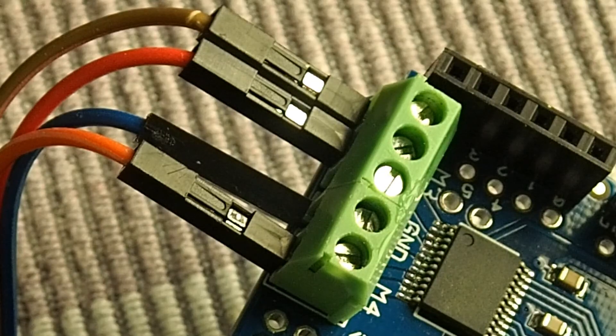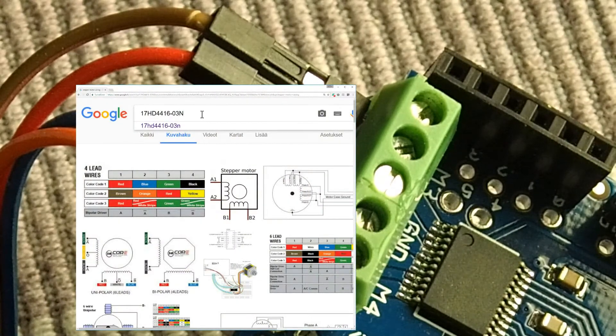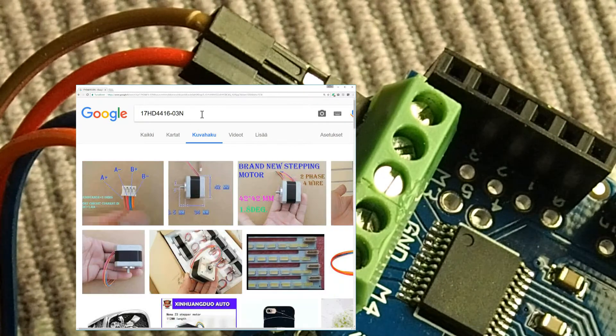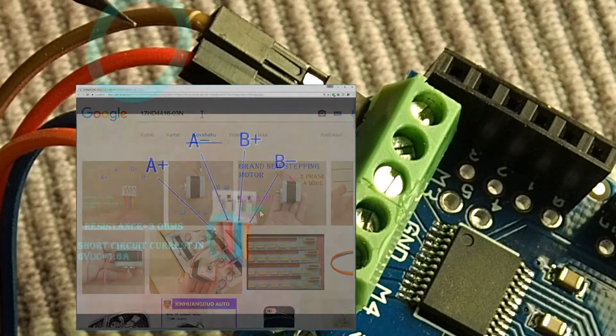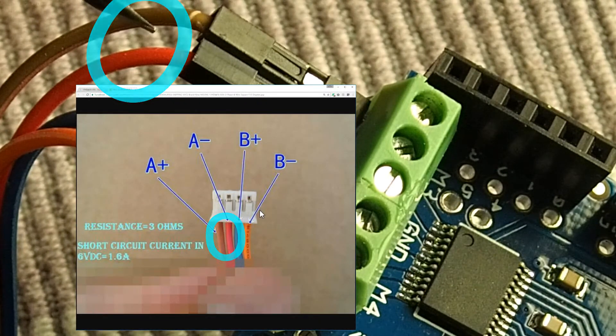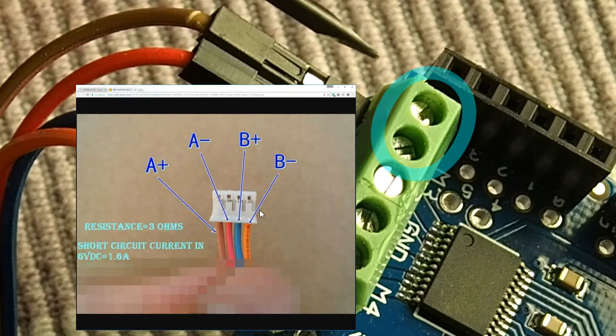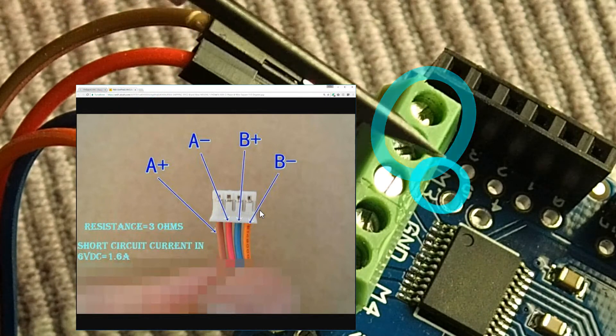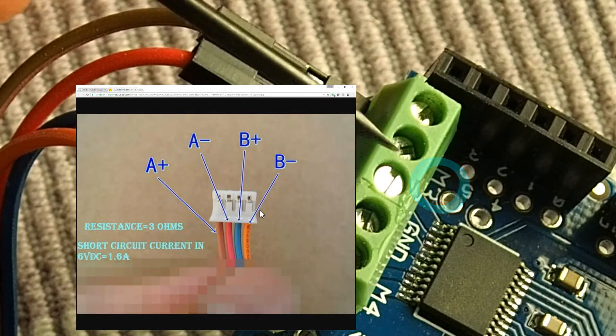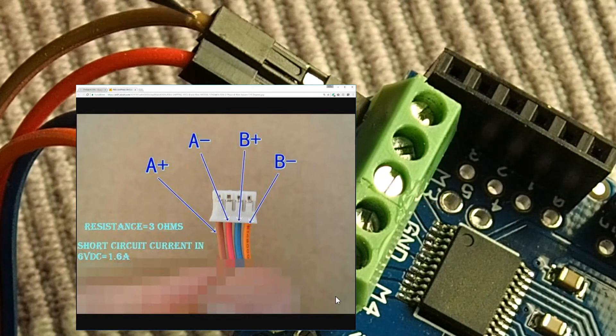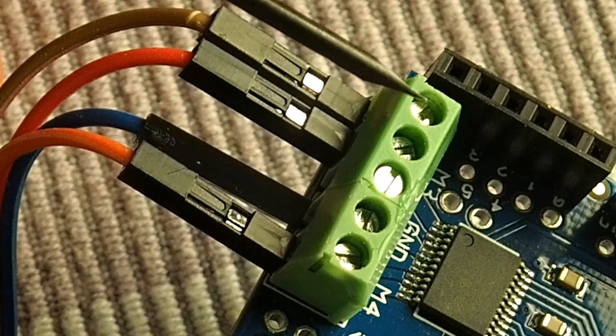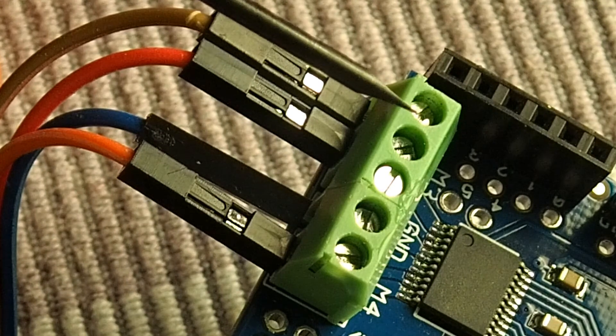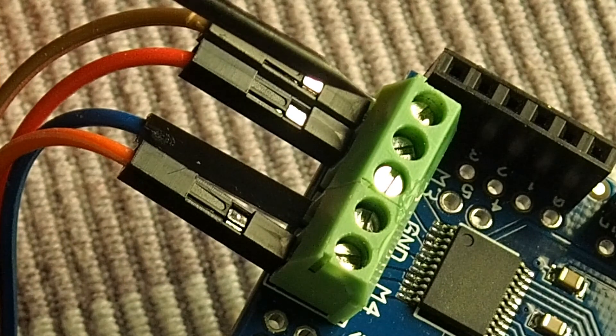The four wires that come from the motor are easy to connect. This brown and this red wire go to this pair of screw terminals that is marked as M3 at the motor driver board. You may choose to connect any of those two wires to this leftmost screw terminal.